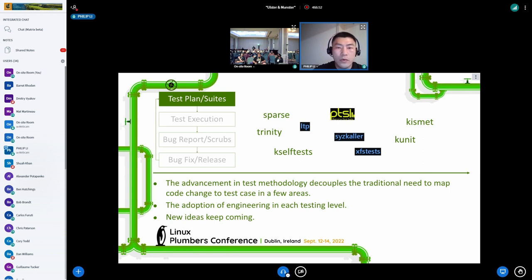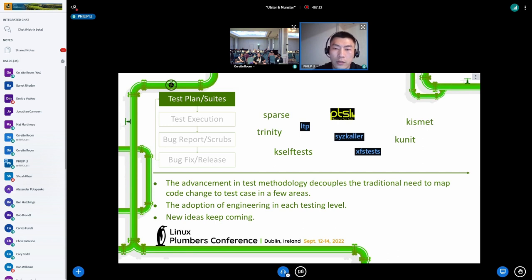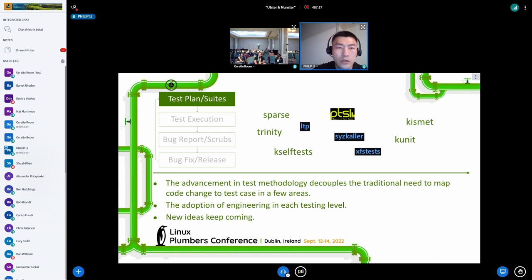Then, at each testing level, there is adoption of engineering best practices — from unit tests to integration to more complex system-level testing. This is the way developers can test their own code in the first place. New ideas keep coming, like the kselftest for driver regression testing and static analysis running by a robot. They all extend the landscape of testing.